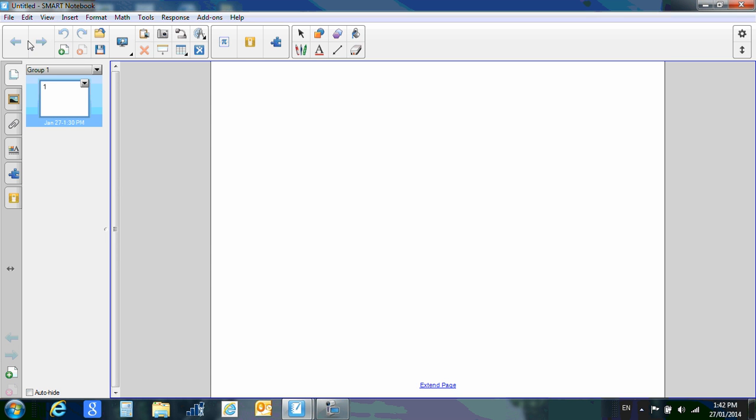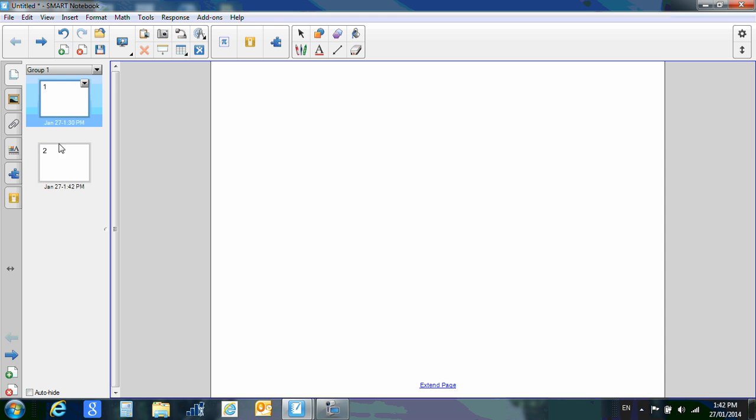Up at the top here, this is add a new page. Okay, so now I've got one page here, one page here, I can click. It automatically date and time stamps your new pages.